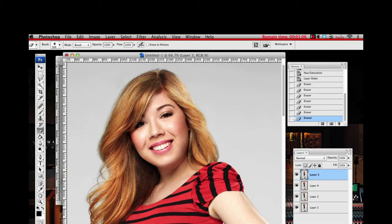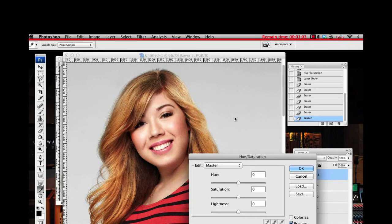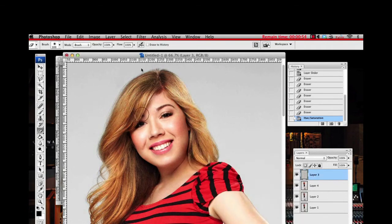For example, I still want to increase some saturation to bring out the colors in her shirt and maybe some of the lipstick and cheekbone features. I can just increase it a tad and the hair will still remain the same.